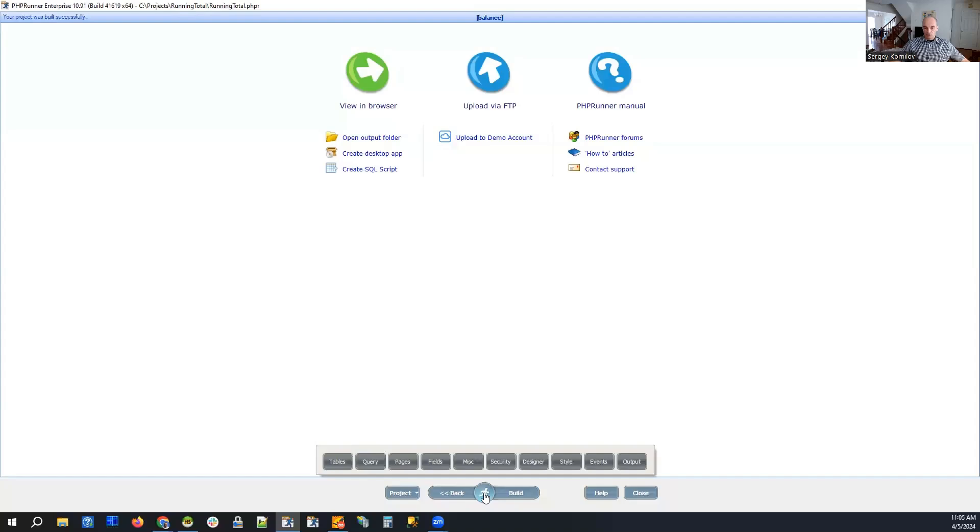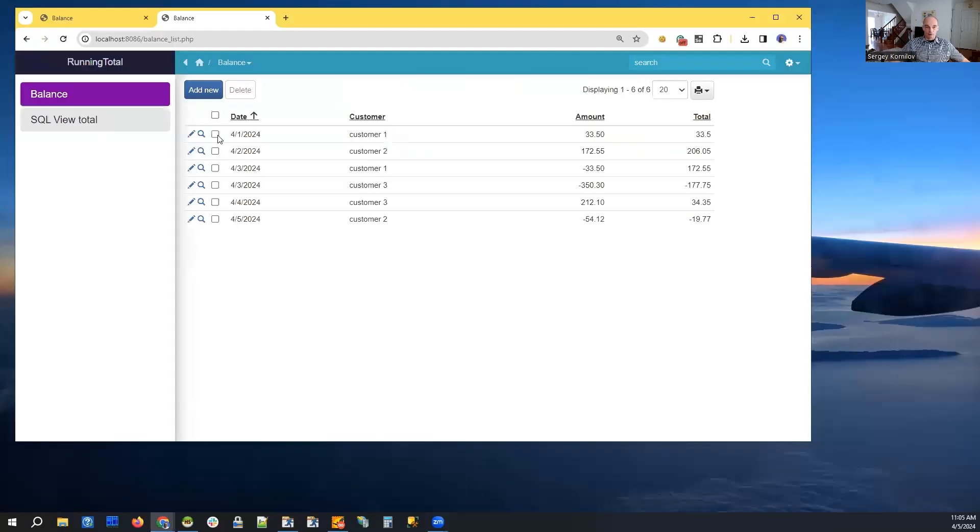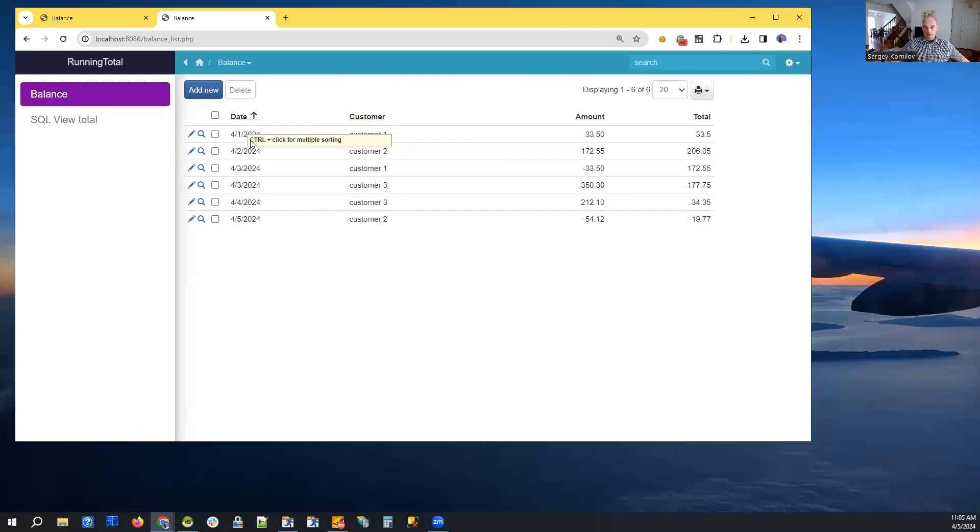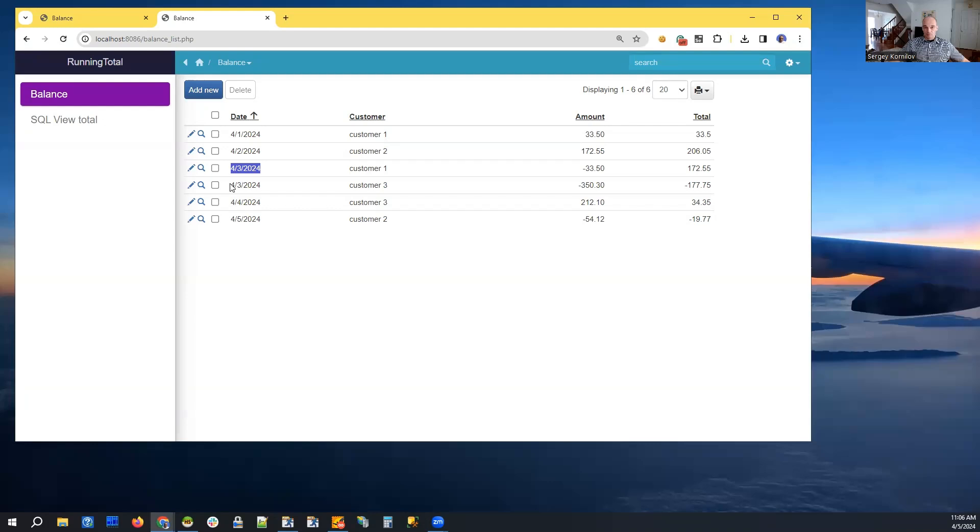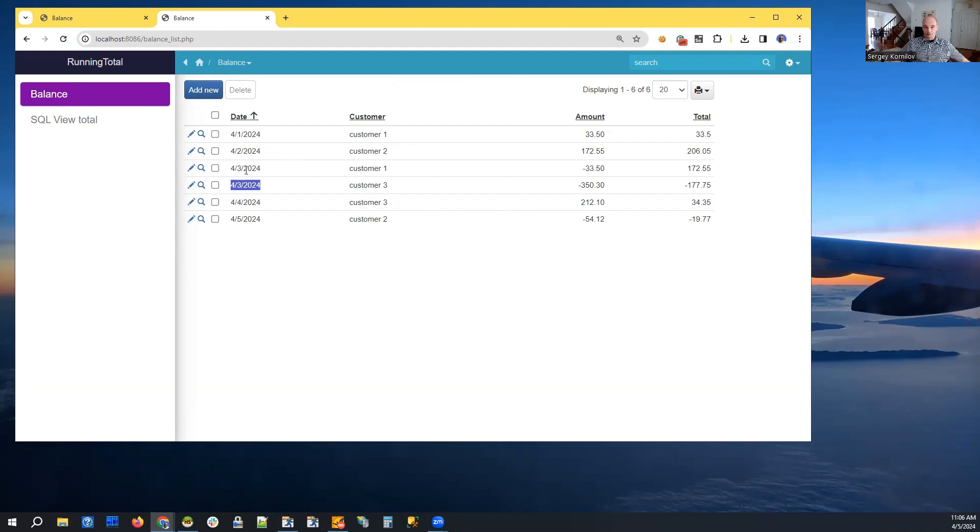Again, the reason I show you this is a very simple technique and you can use it for something that is slightly different, not necessarily a running total. When I'm talking about grouping the data, let me show you the difference with my web browser. So you can see that physically in this table, balance table, we have six records, right? We have two records that belong to April the 3rd.